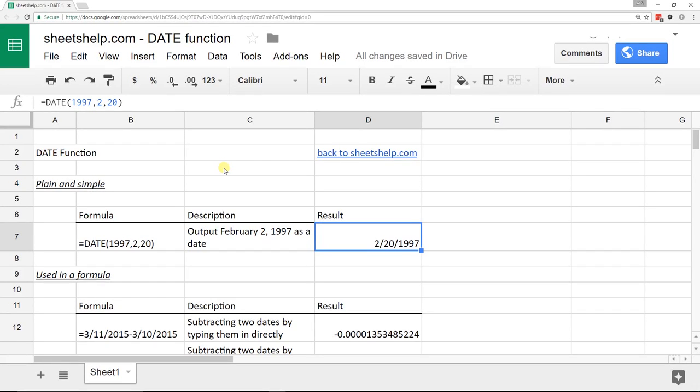Okay, we're going to go over the DATE function in Google Sheets. It's a pretty simple function by itself.